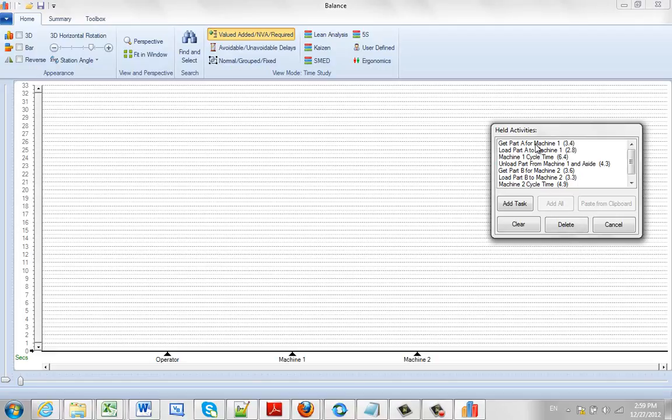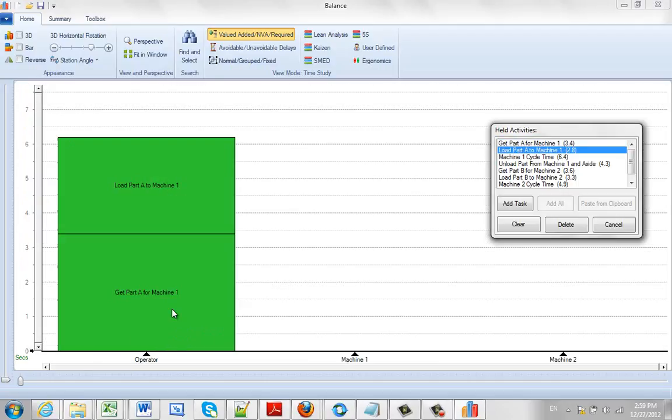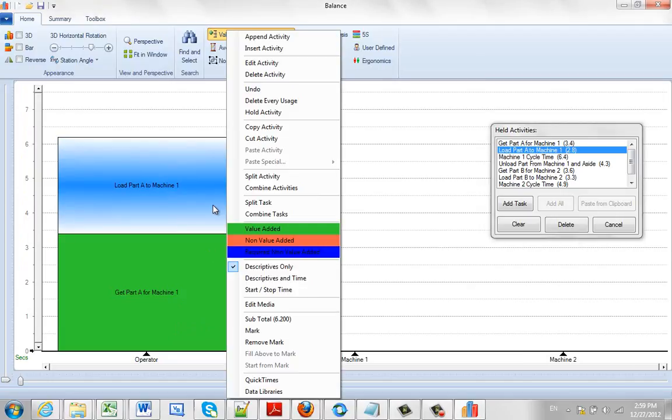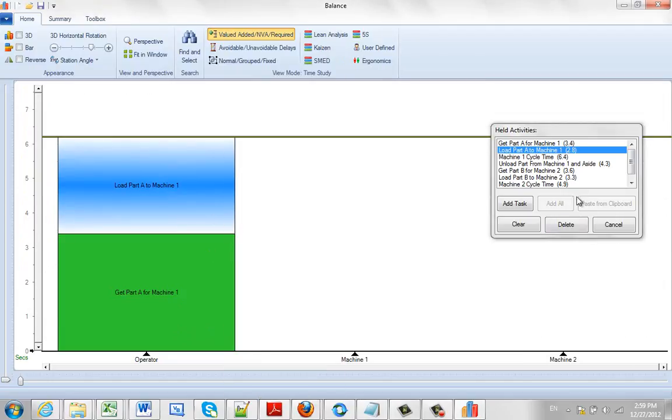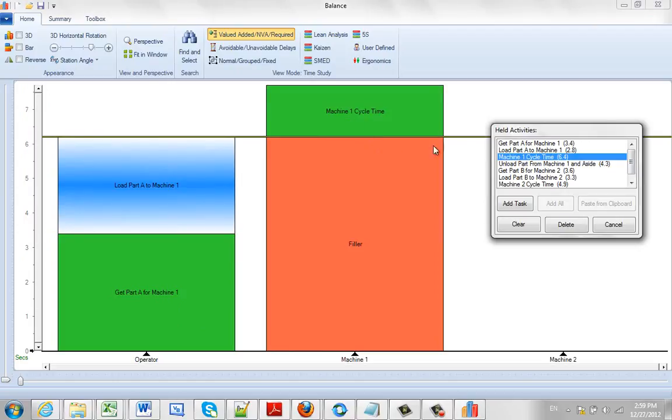So what I'm going to do is the operator first gets the part from machine 1. He's going to load the part to machine 1 and then we're going to create a mark here. So we put a mark across here and then the machine 1 cycle time we just hold it above here and it's going to drop it in there automatically.